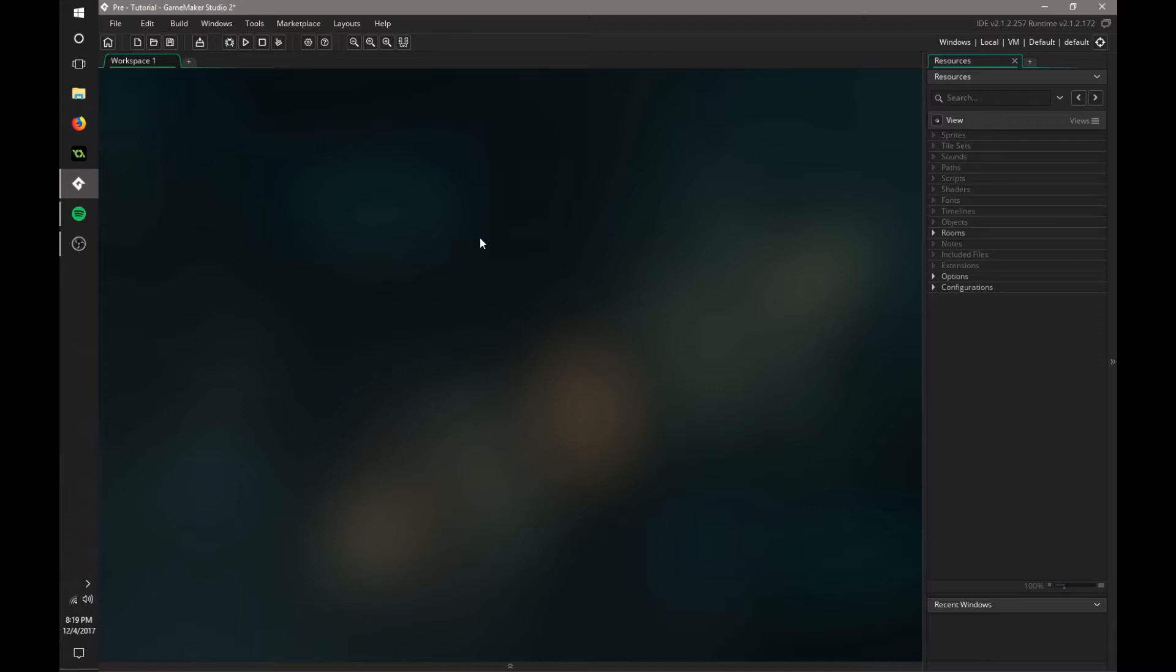This is for beginners and there's a few intermediate things that you'll be learning in the tutorial as well. So when you first launch GameMaker Studio 2, this is the setup you'll see.